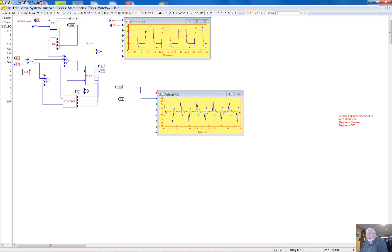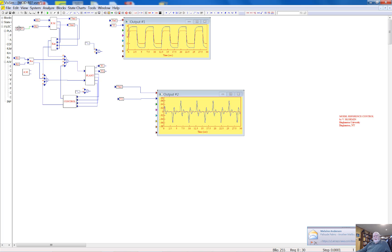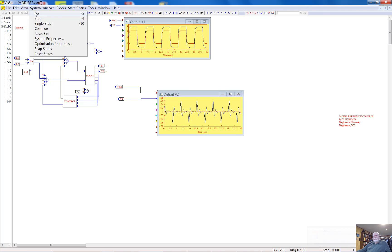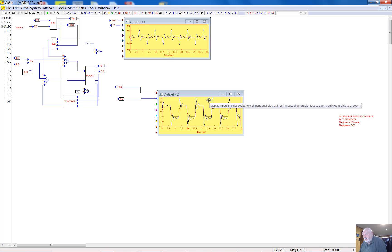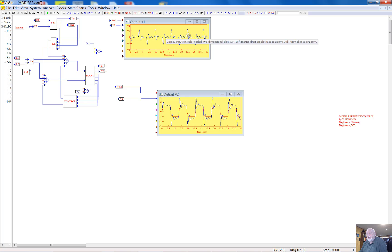You can see very clearly that output number 1 differs from the reference model response, and the difference does not disappear with time. The control plant has a response inconsistent with the reference model, and there is no decoupling — input was applied to channel 1 but you can see the blue signal in output channel 2. Changing to input number 2, the output number 2 of the reference model and control plant look even worse — the control plant shows an oscillatory process. There is no decoupling because input was applied to input number 2 but there is a response in output number 1.